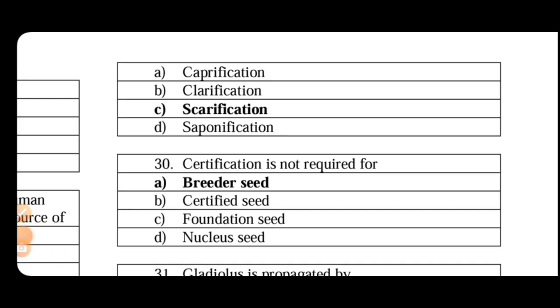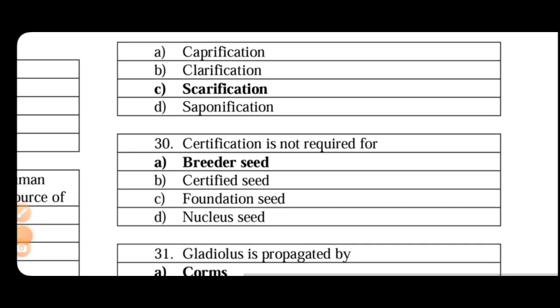We have to prevent viable seed germination. So we will do this process, scarification. KNO3 at 1 to 3 percentage is the strongest dormancy breaker. This is the maximum used one. And another one is thiourea. Thiourea is mainly for potatoes.